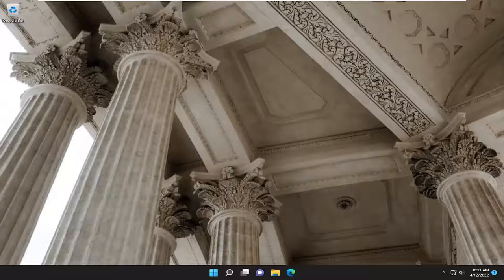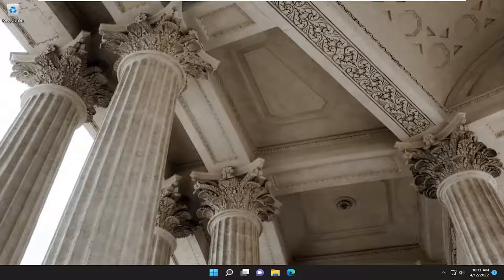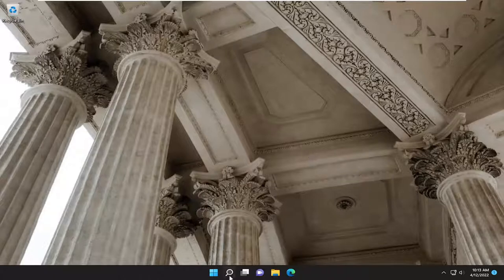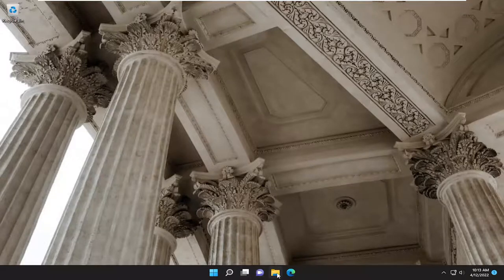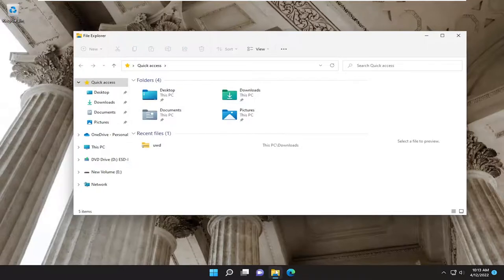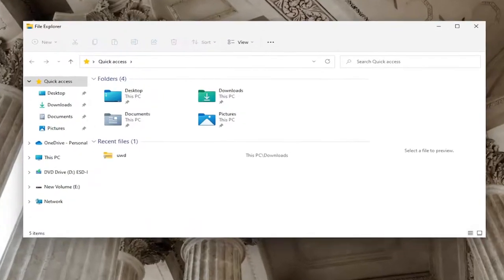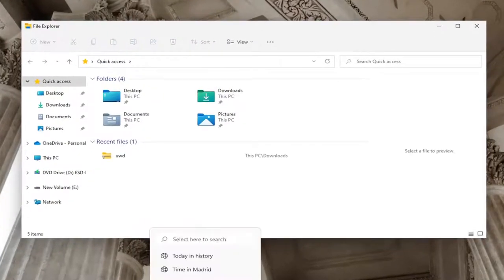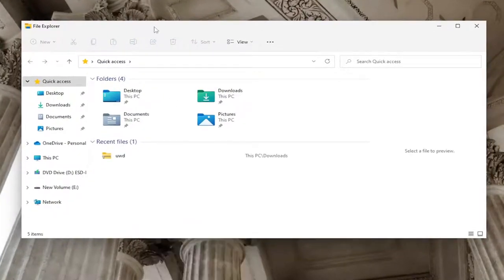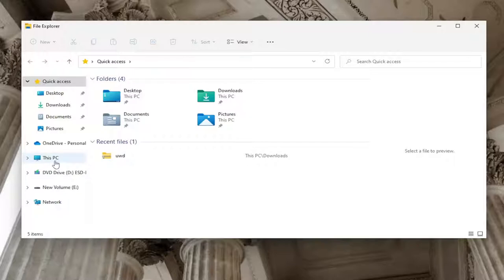So first thing you want to do, if you want to locate the wallpaper images first, we're going to go ahead and just open up the File Explorer icon on our taskbar, or you can search for it in the search menu. And you want to go and select on the left side where it says This PC.